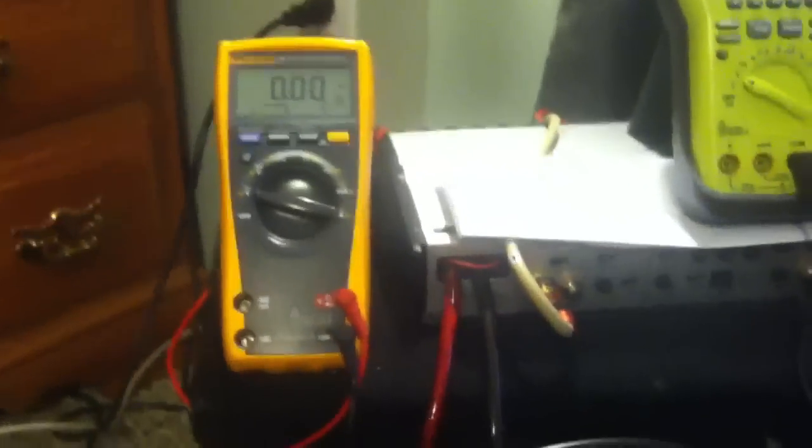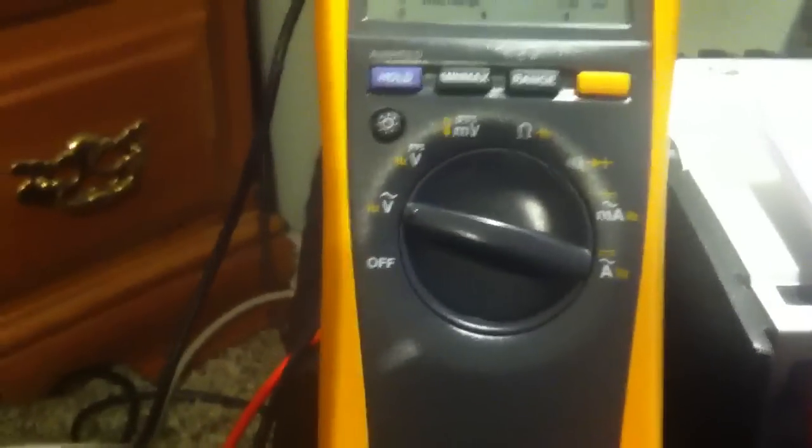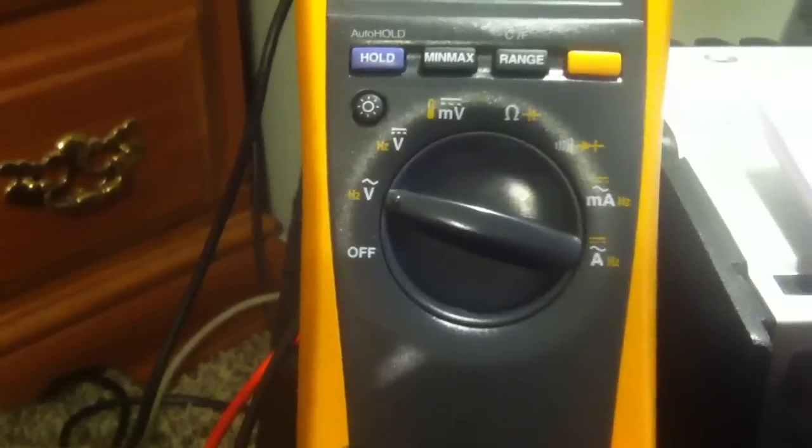So you want to set your meter to volts AC. Connect it to the speaker terminals. Red to positive, black to negative. Speaker side, not your power side. Speaker.